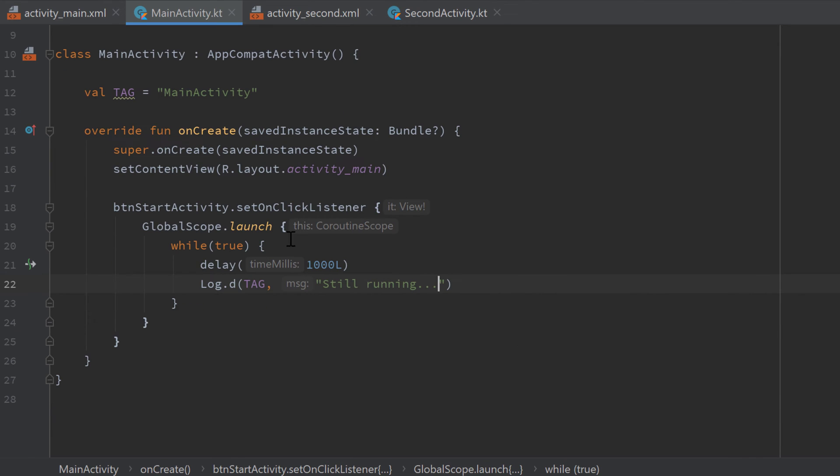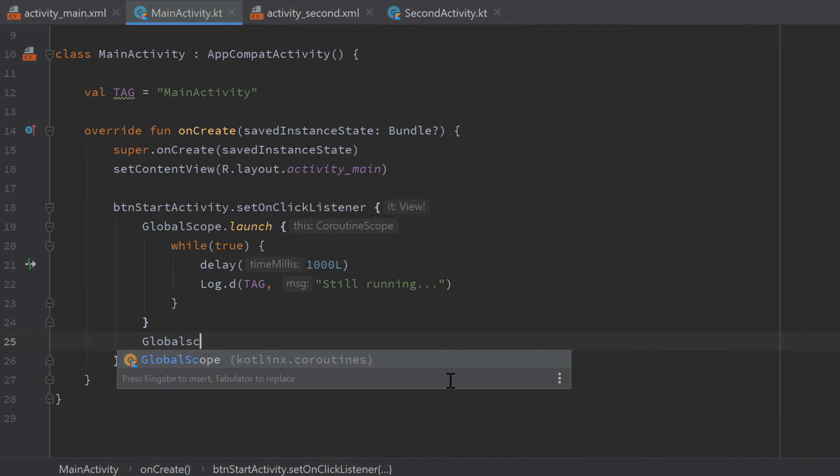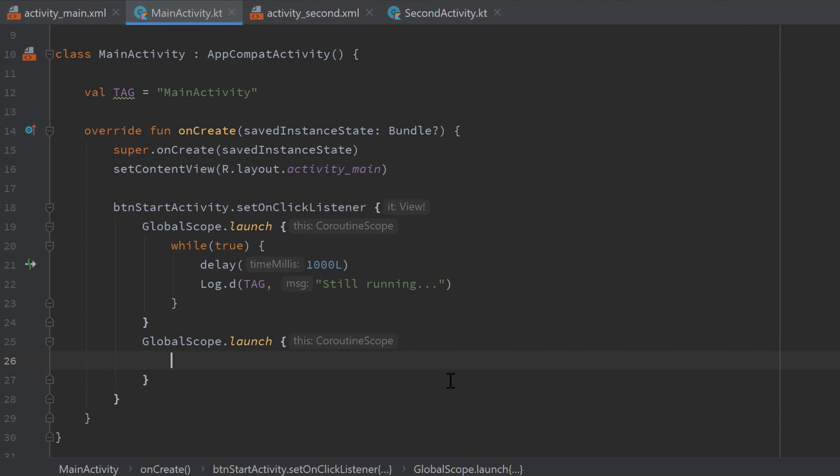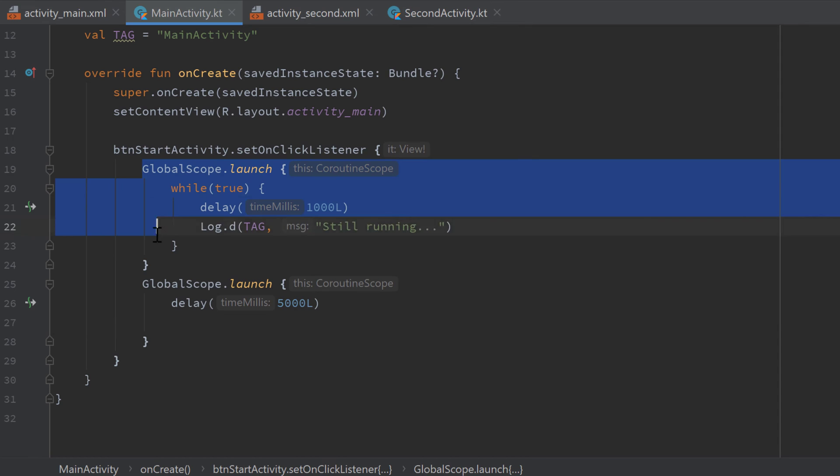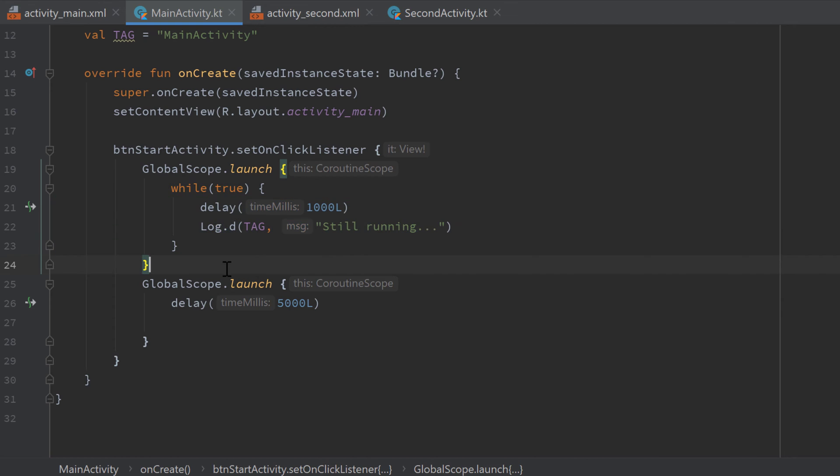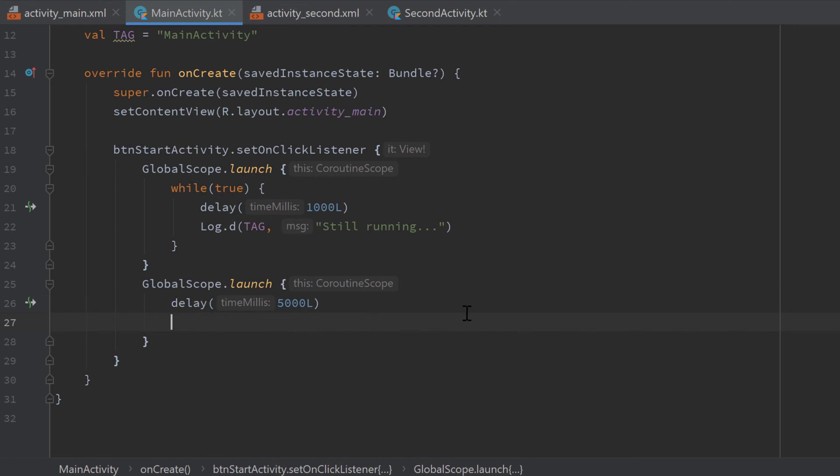And then in the same onclicklistener I will launch another coroutine in GlobalScope. I will delay this one for five seconds and here I will start the new activity. So when we click on the button the first thing that happens is we start that coroutine that always stays active because of that while true loop that prints still running each second and at the same time we launch another coroutine that after five seconds will start our new activity and also finish this one.